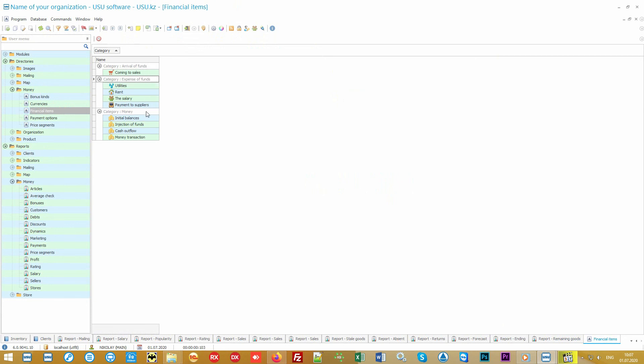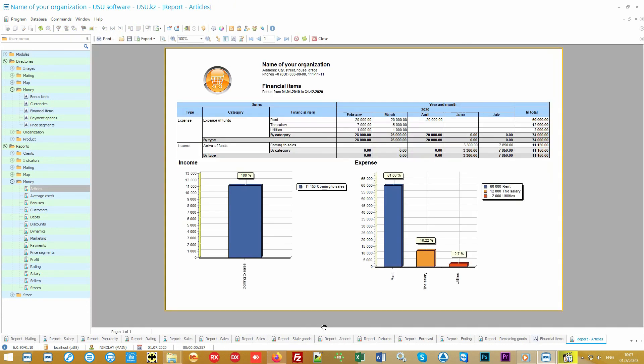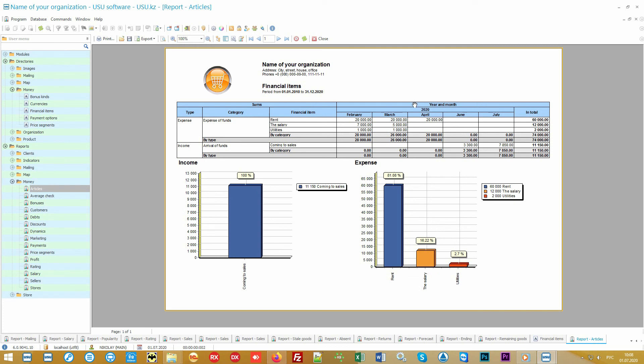And then, at the end of any reporting period, it will be possible to look at the reports which will clearly show how much money the organization spends and on what. Also, the report will display the dynamics of changes in income and expenses in the context of each month.